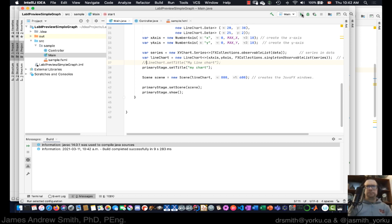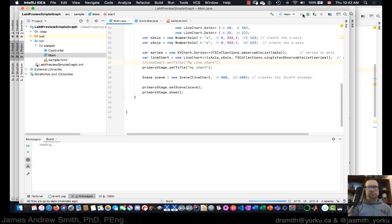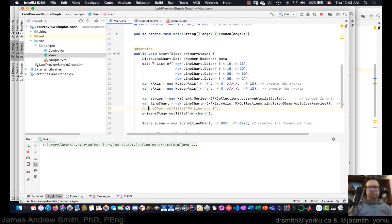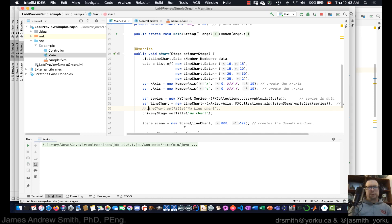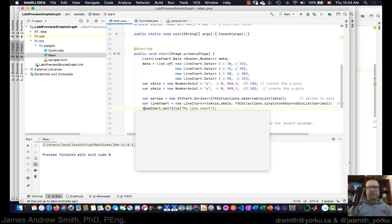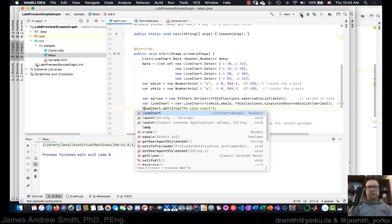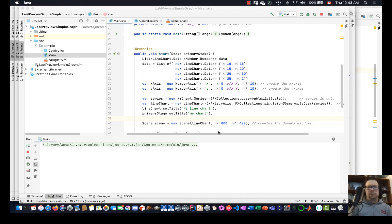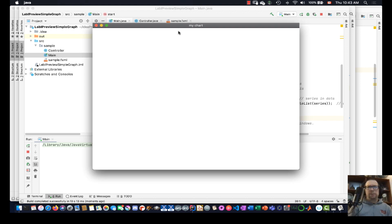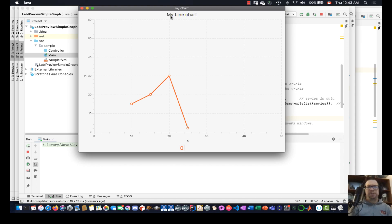We run it, and there we are — we've got the chart right there. I noticed a mistake with a lowercase 'l', fixed that, ran it again, and bingo — 'My Chart', 'My Line Chart' — we're good.